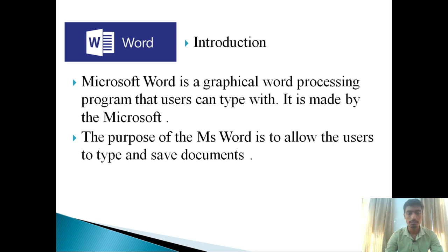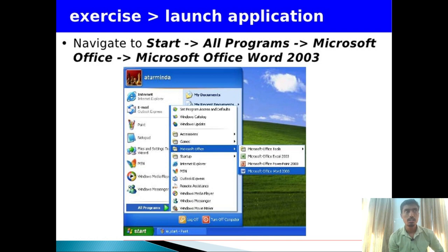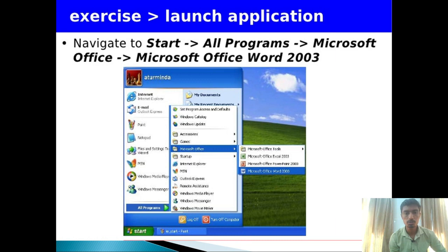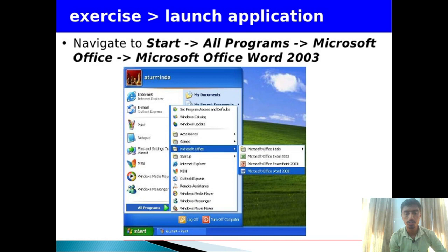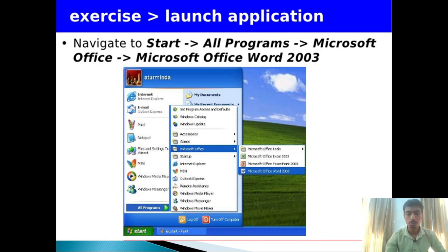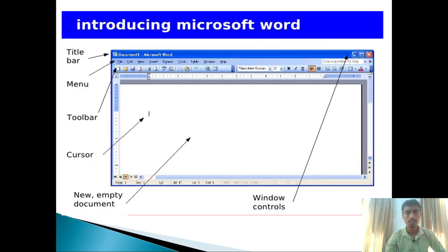So firstly, we can see how Microsoft Word will be opened on the PC. So firstly, click on the Start button, then go to All Programs, then Microsoft Office will show four items: Microsoft Office Tools, Microsoft Office Excel, Microsoft Office PowerPoint, and Microsoft Office Word 2003. Here the versions are different, like 2003, 2005, 2007, 2010, etc. So after clicking on Microsoft Office 2003, you can see this window will be open.